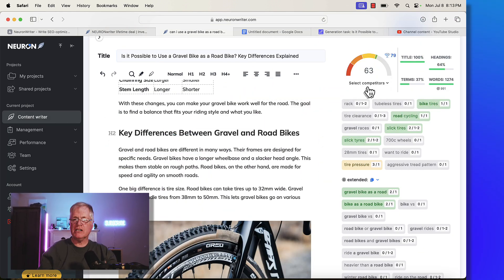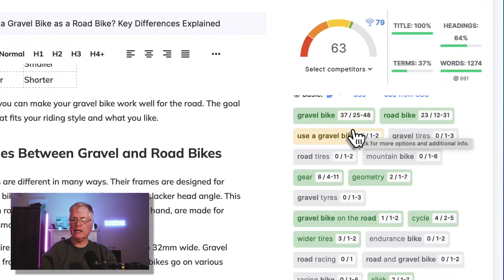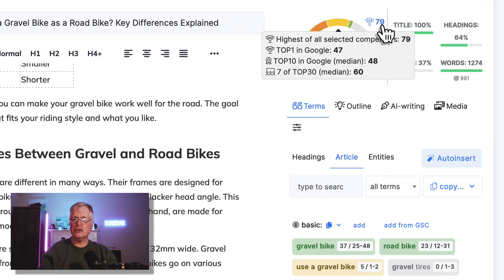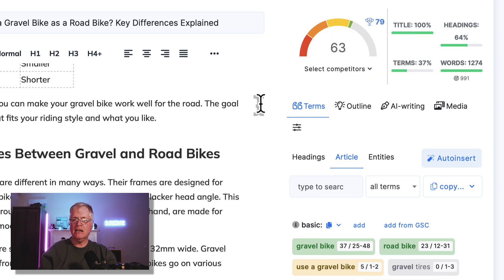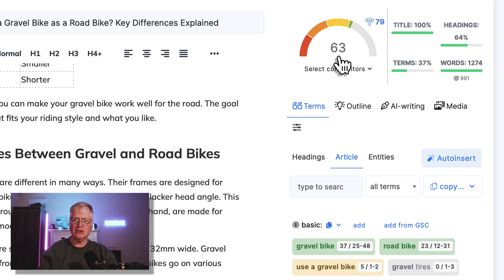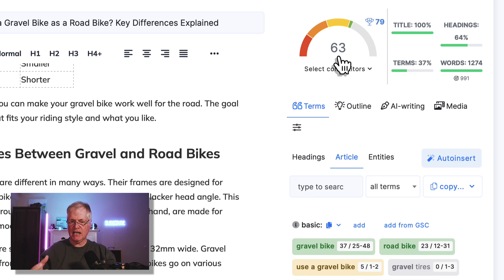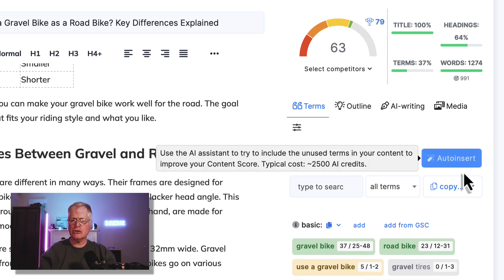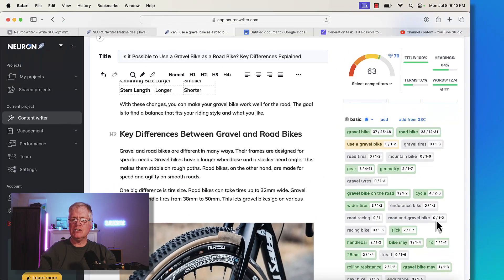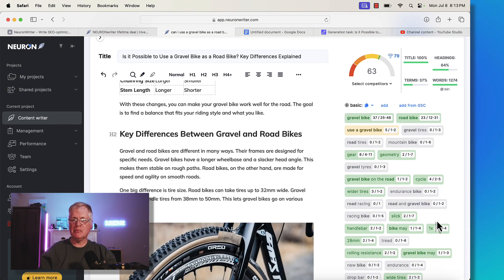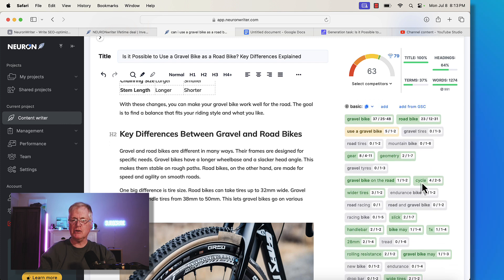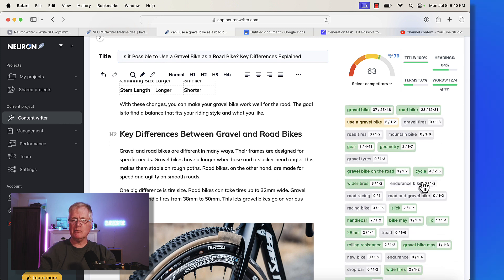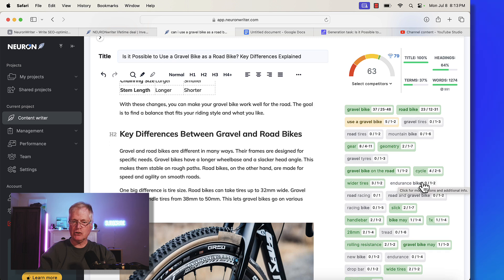We're at a 63 after having the article written. We're shooting for 79. Here's the thing: 79 is the highest of all competitors. The average for the top 10 for this Google search is a 48. So we're already at a 63, we're quite well optimized already. I wouldn't worry about trying to get to 79. You could certainly do that. You can see where some of the basic terms have not been used. If you go into your article and find places where you can use some of these unused basic terms, that's going to boost your score.